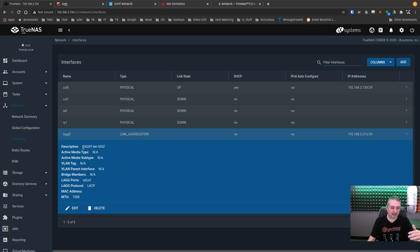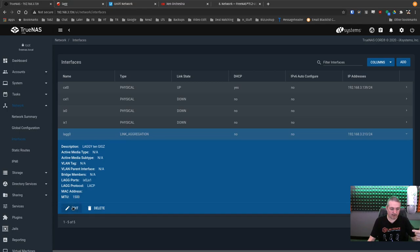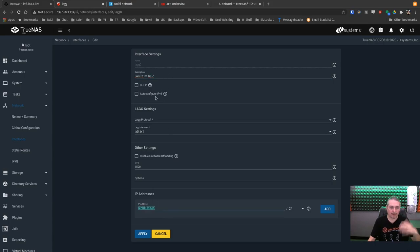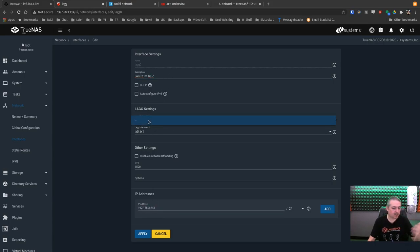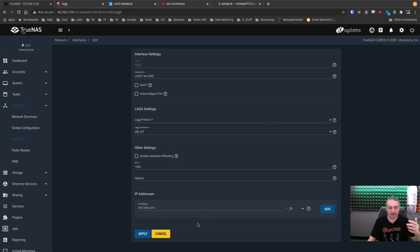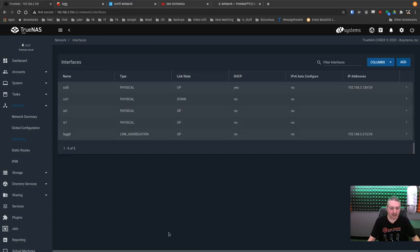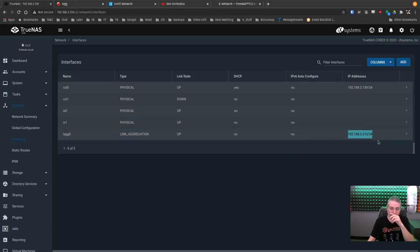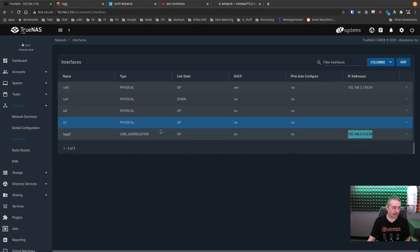Once this is done, description, laggy 10 gigs, and we're going to go back over here to edit. You can change the description, but everything is pretty much, you can change IPs, but now that they're tied together, they're tied together. We can't actually change the protocol. You'll have to delete the interfaces. So now we have this IP address, which is the one we're operating on, and now we have this IP address that is the link aggregation.